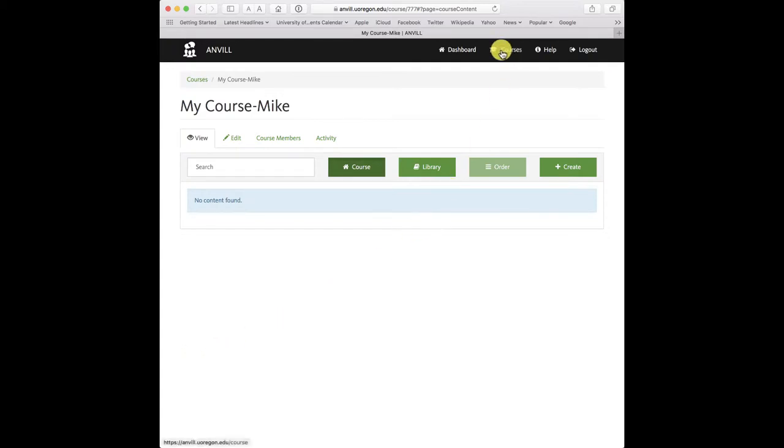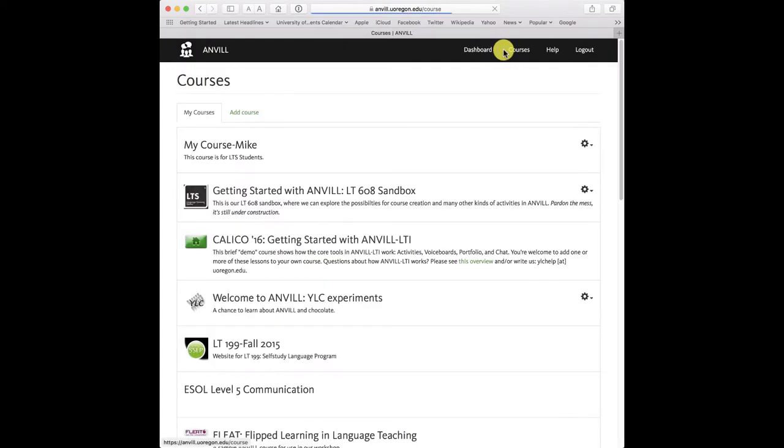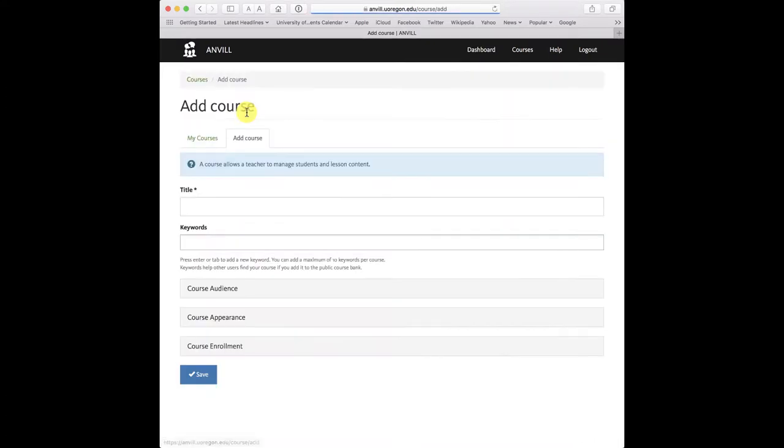From the courses menu, click on add course and create your new course.